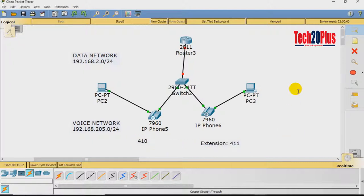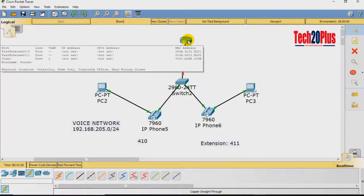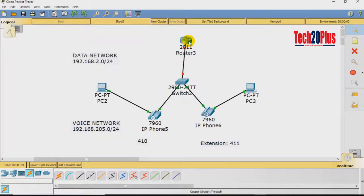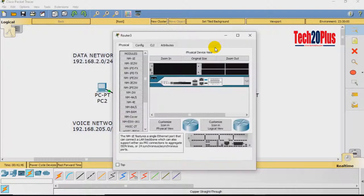Now let's start the configuration. We have two different networks: one for data (192.168.2.0) and one for voice (192.168.205.0), and there should be a separate gateway for each network. We have only one router, so instead of buying a second router, I will show you how to create sub-interfaces — one for the data network gateway and one for the voice gateway.